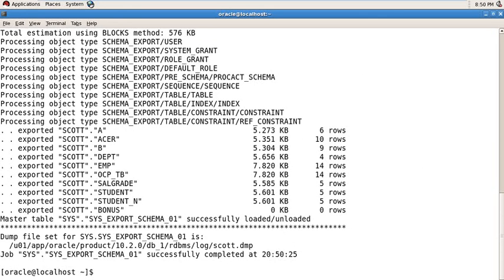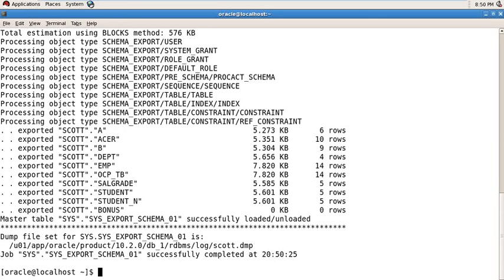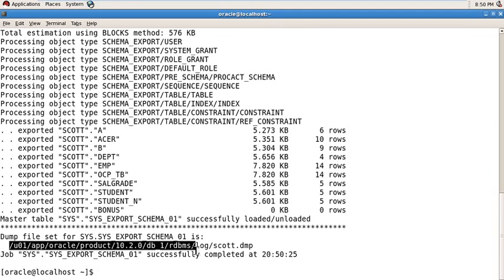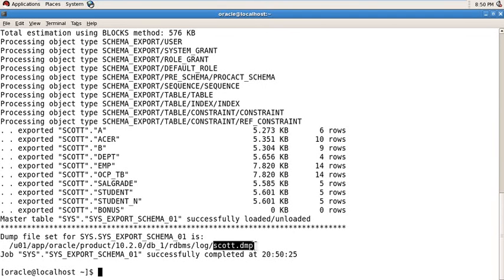Okay, it's completed and your dump file is going to that address scott.dmp right now.